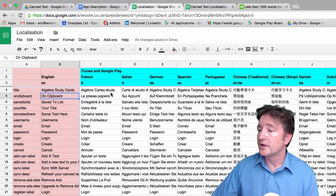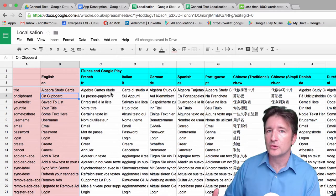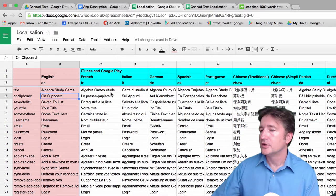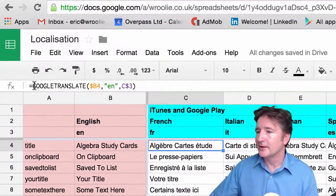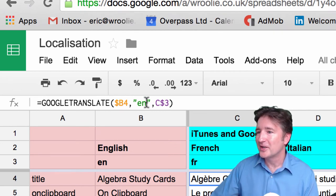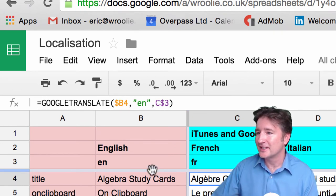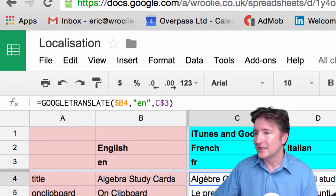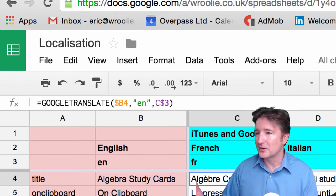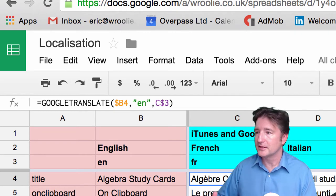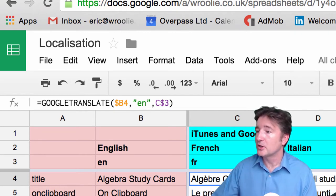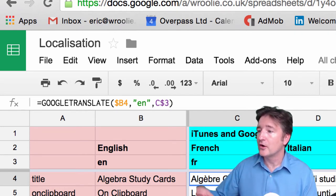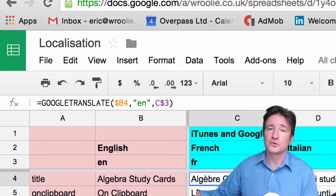Now one of the nice things about Google Sheets is it integrates really well with Google Translate. So you're able to just use a little function here, Google Translate, translate this into English, translate this cell into French, translate it from English into Spanish. And we were able to just go through and create all these using Google Translate.